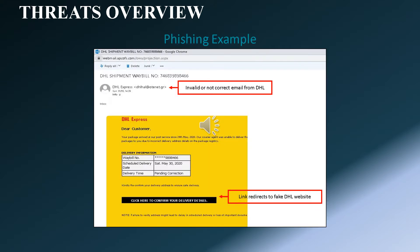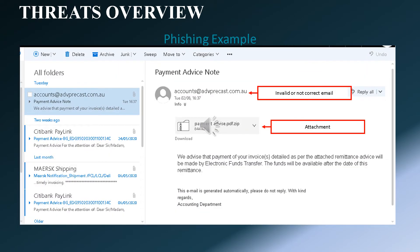Here is a phishing example. An email received pretending to be from DHL company, requesting you to click a link that will redirect you to fake websites to steal sensitive information from your company. Another phishing example: an email received requesting payment with an attachment. Never click or download the attachment, as it is designed to steal sensitive information from your laptop or desktop.